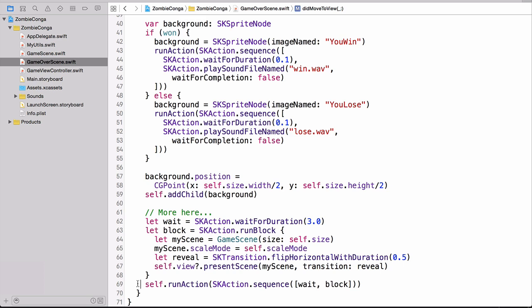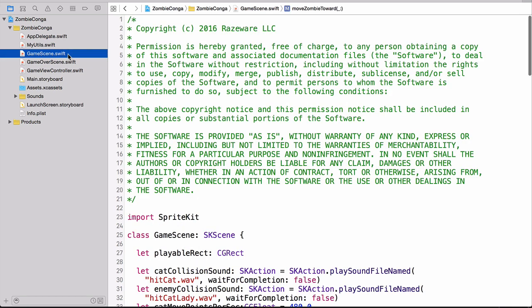So now that we have our game over scene.swift file looked through and figured out, let's put it to use. Head over to the game scene.swift file and we'll begin adding some more code. The first bit of code that we need to add are some variables to hold information as to the number of lives our zombie has and whether or not the game is over. We'll add those to the top of the class on line 27.